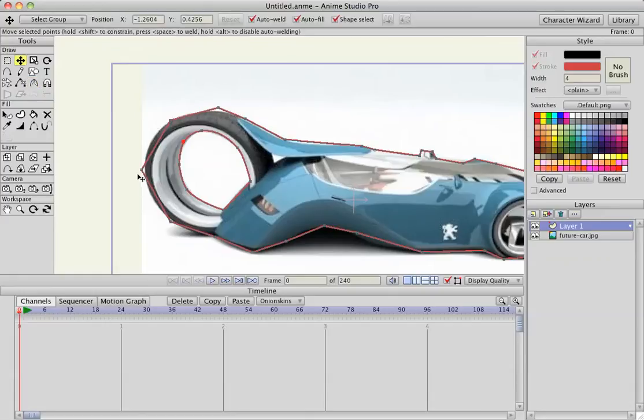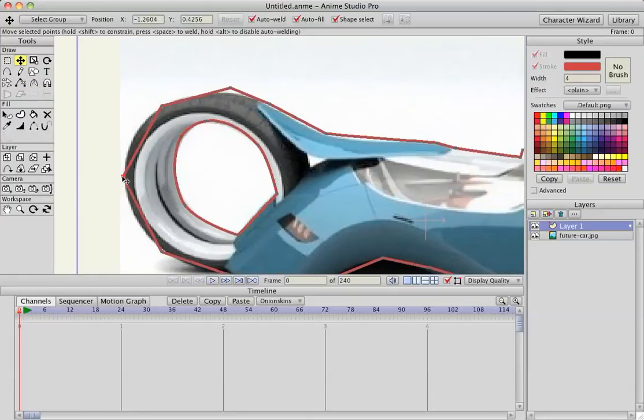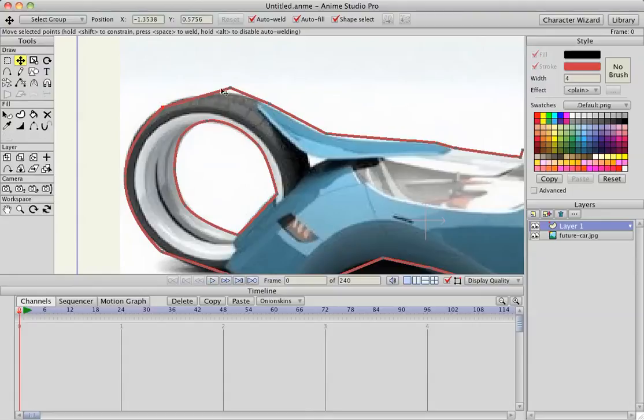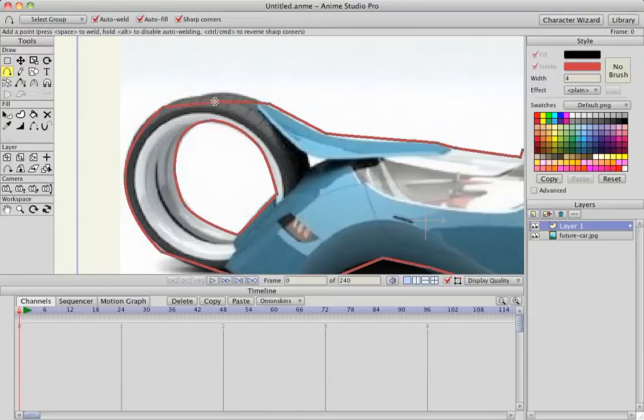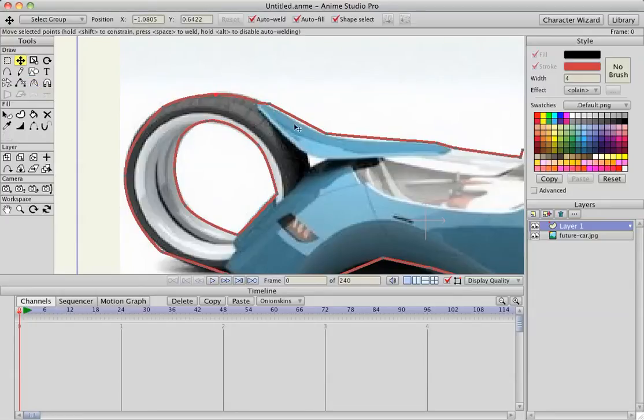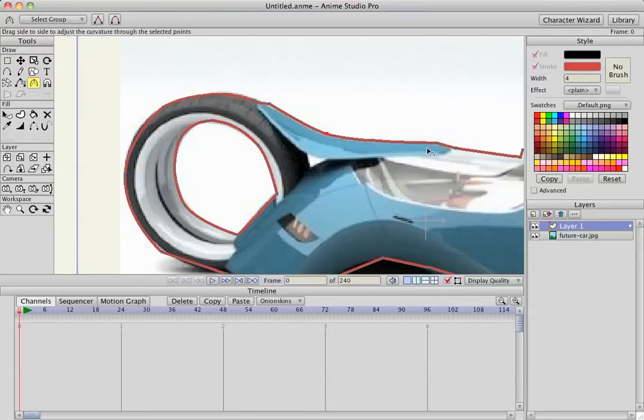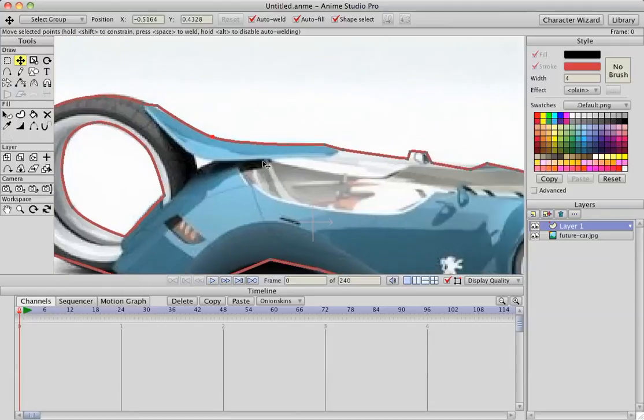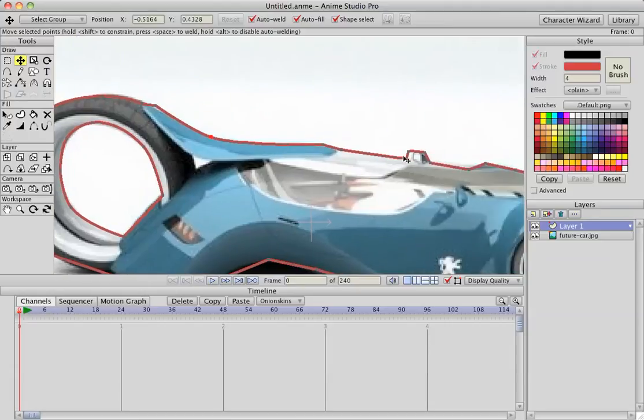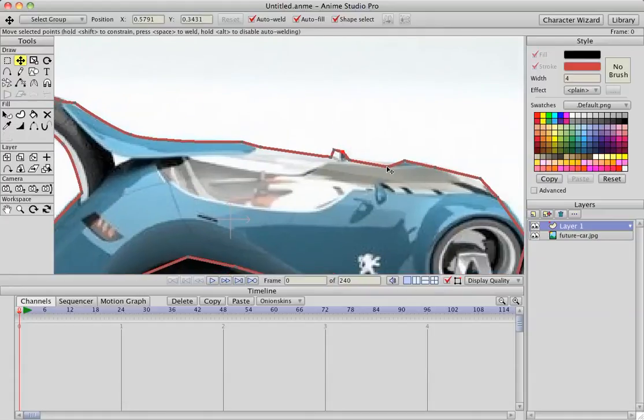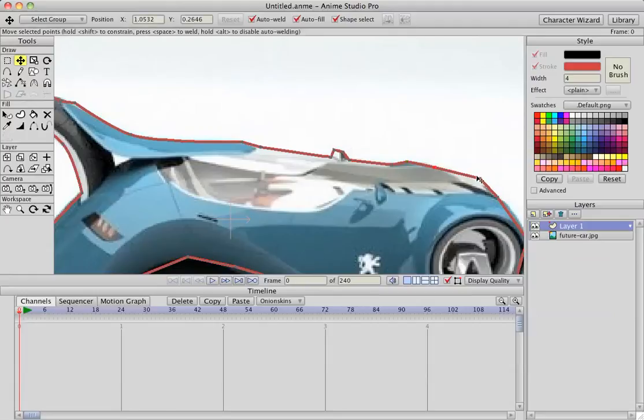Now I'm going to zoom in a little bit, hit T, hit C to curve out these lines. Add another line, A, C, curve that, T to move it slightly. Moving points. You can adjust this mask after you've already cut everything out, so I'll show you how to do that in a little bit.